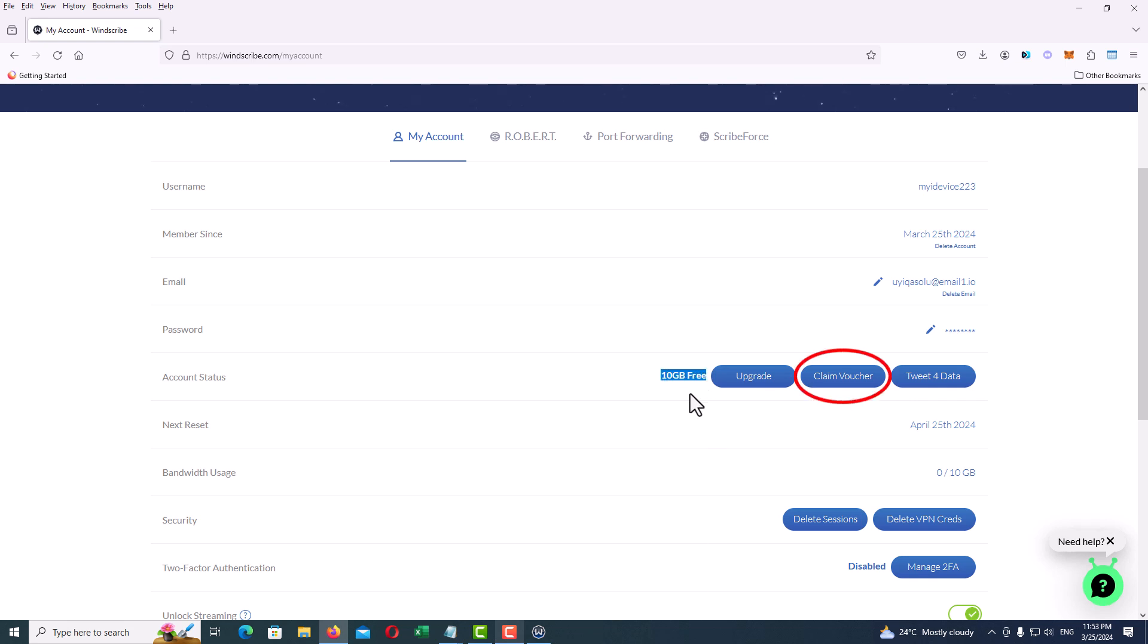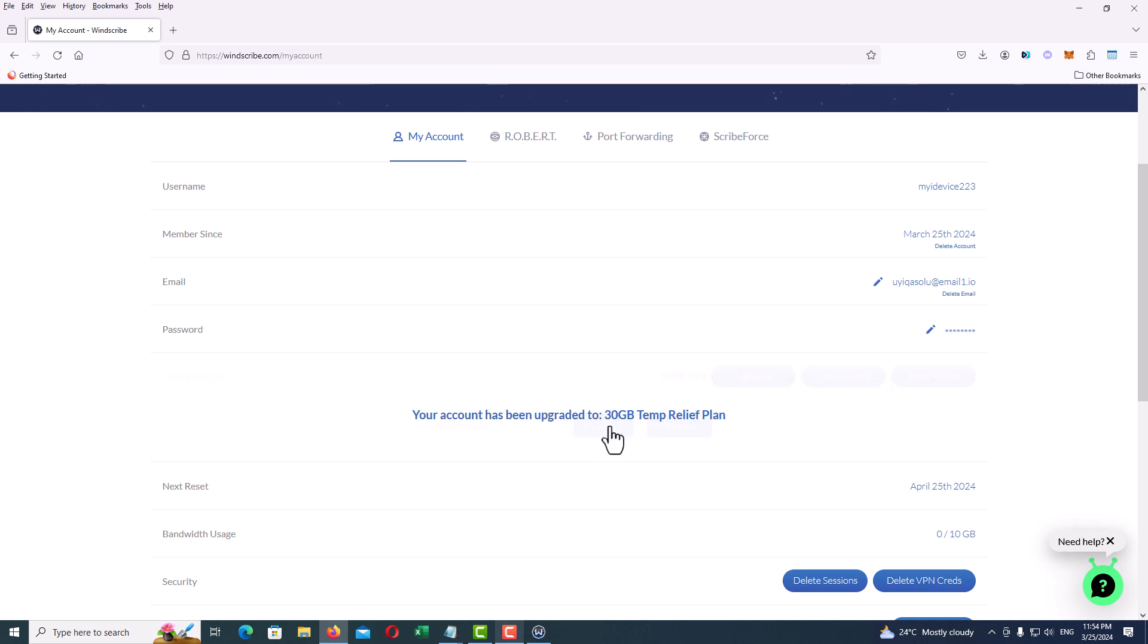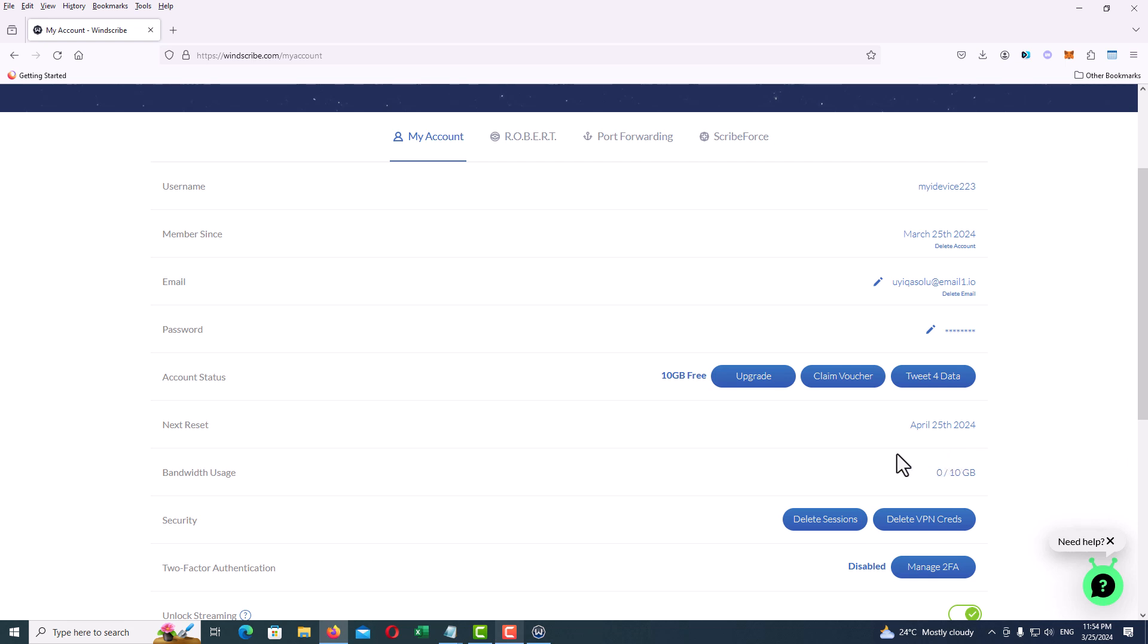Now in the voucher code field, just type like me: IRAM2023. As you can see, IRAM2023, and click on Claim. As you can see, we did it! Your account has been upgraded to 30 gigabytes. It still shows 10 gigabytes, but just refresh the page and you will see the result as 30 gigabytes.